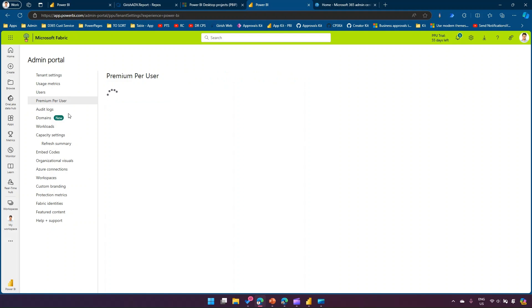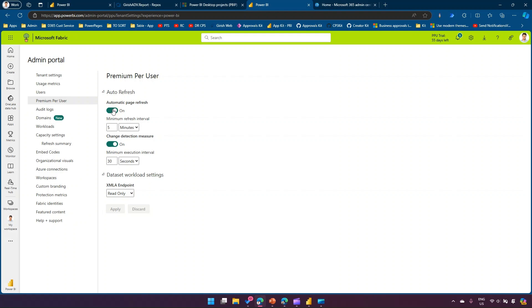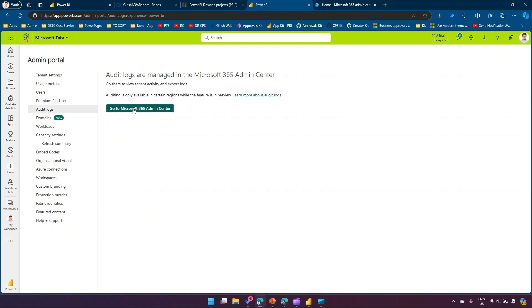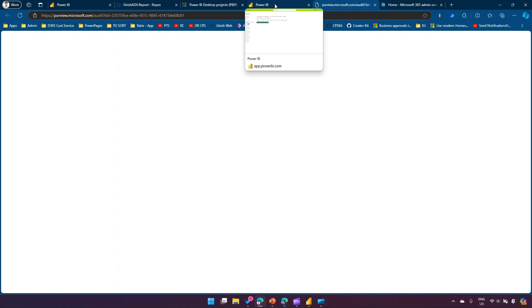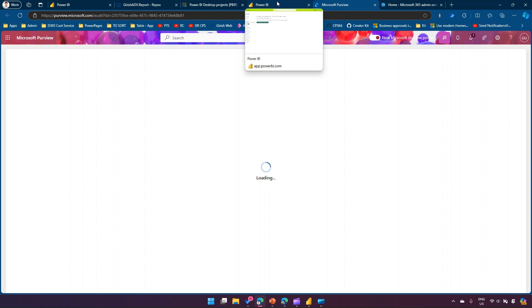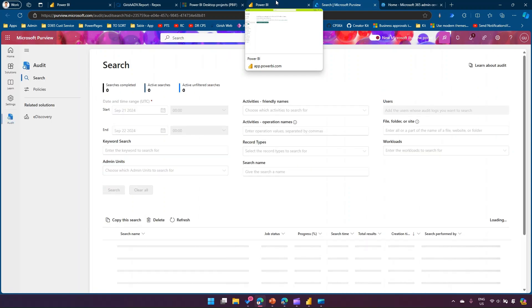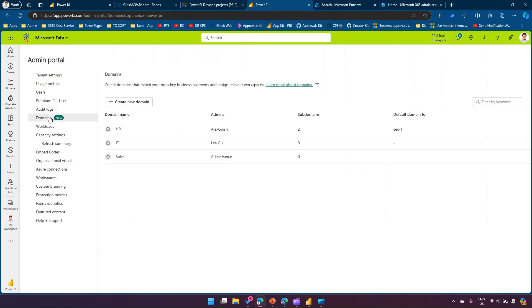Premium Per User settings relate to licensing — if you have a PPU license, you can configure page refresh, change detection measures, and XMLA endpoints. Audit Logs navigate you to the Microsoft 365 Compliance Center, which takes you to the Microsoft Purview site, where you can configure audit logs to track who created workspaces, created reports, and how they were edited. Under Domains, you can create domains matching your business segments, assign admins, add sub-domains, and attach domains to security groups.